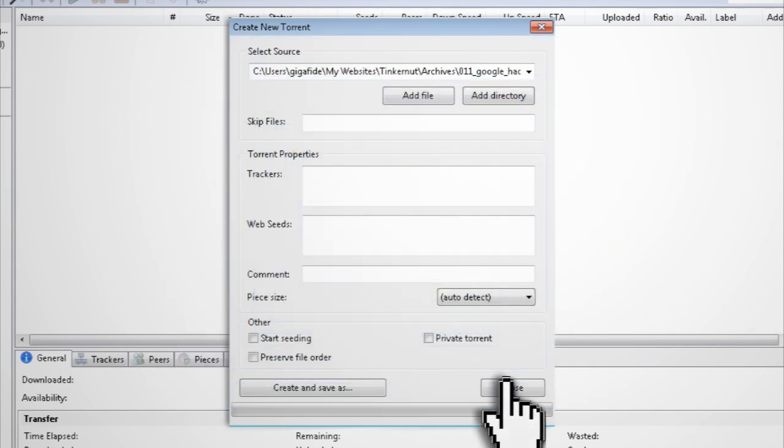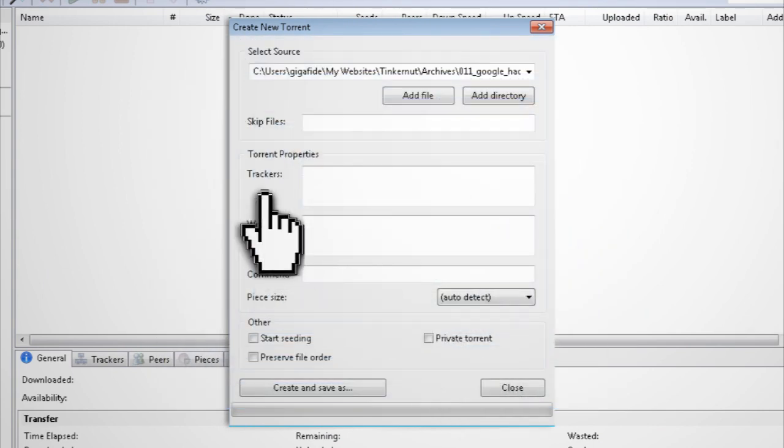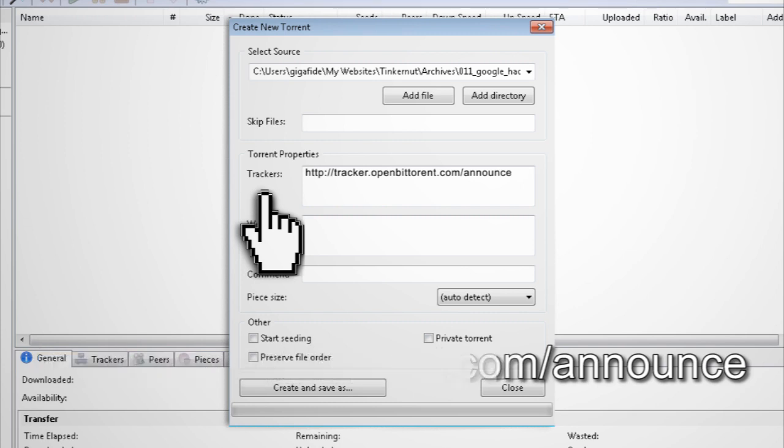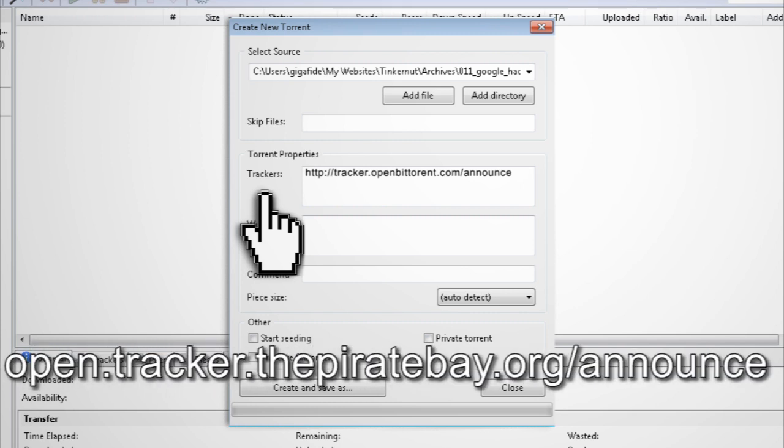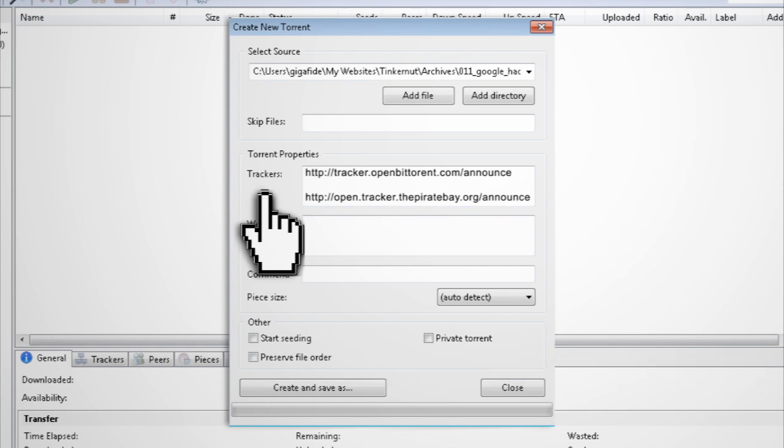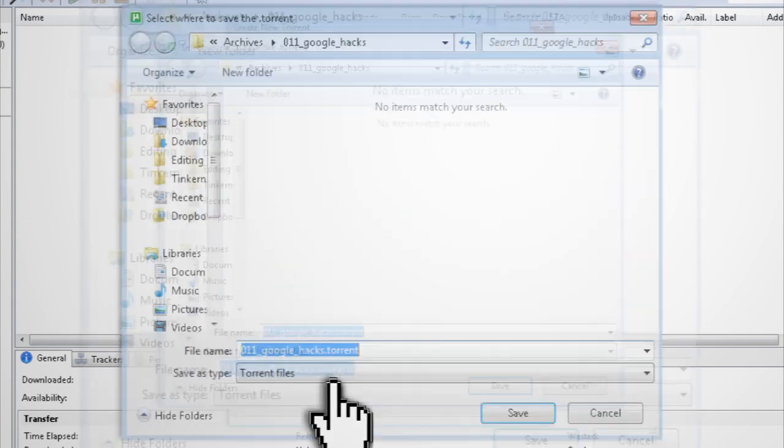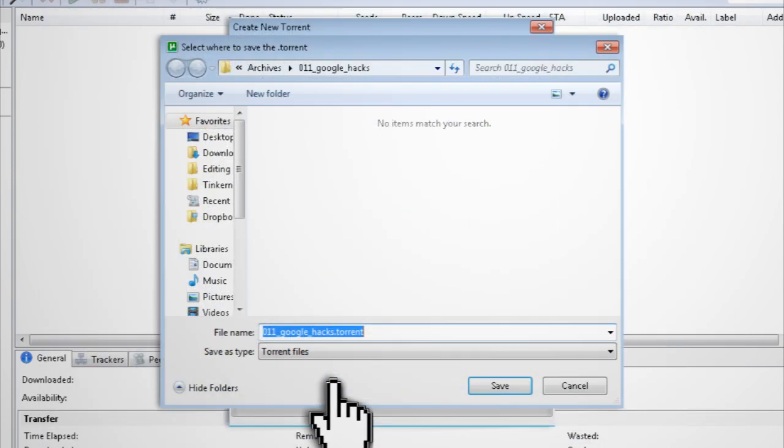Under Torrent Properties, you want to enter a tracking URL so that the torrent has a way to be located. You can use OpenBitTorrent, which is a free tracker, or you can use the popular ThePirateBay.org tracker, as well as any other tracker you might want to use. Then check the Start Seeding box and click Create and Save As and choose a place to save it to.